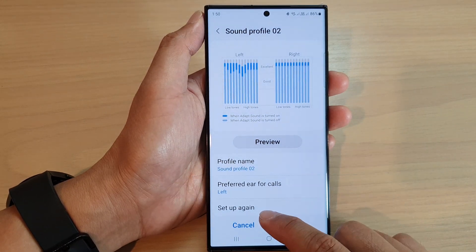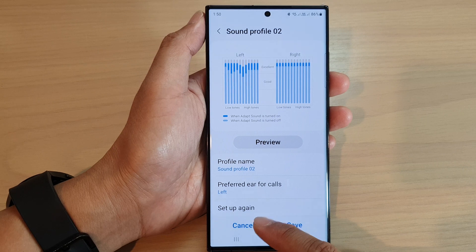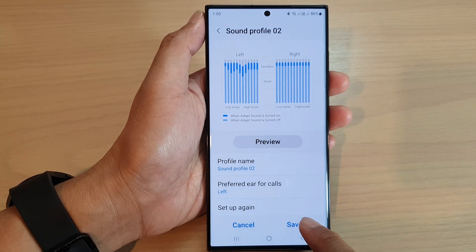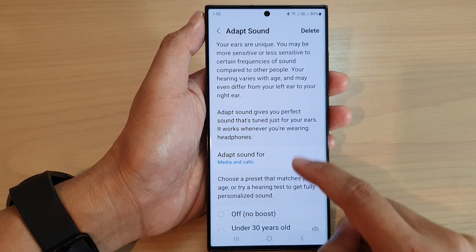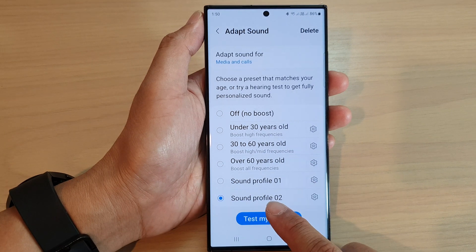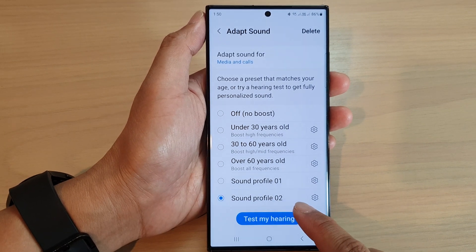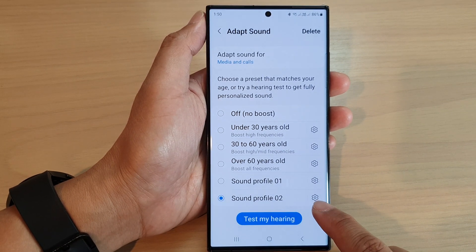You can also tap on Setup Again to redo your test, otherwise tap on the Save button. If you scroll down, you can see we have now created a new sound profile.